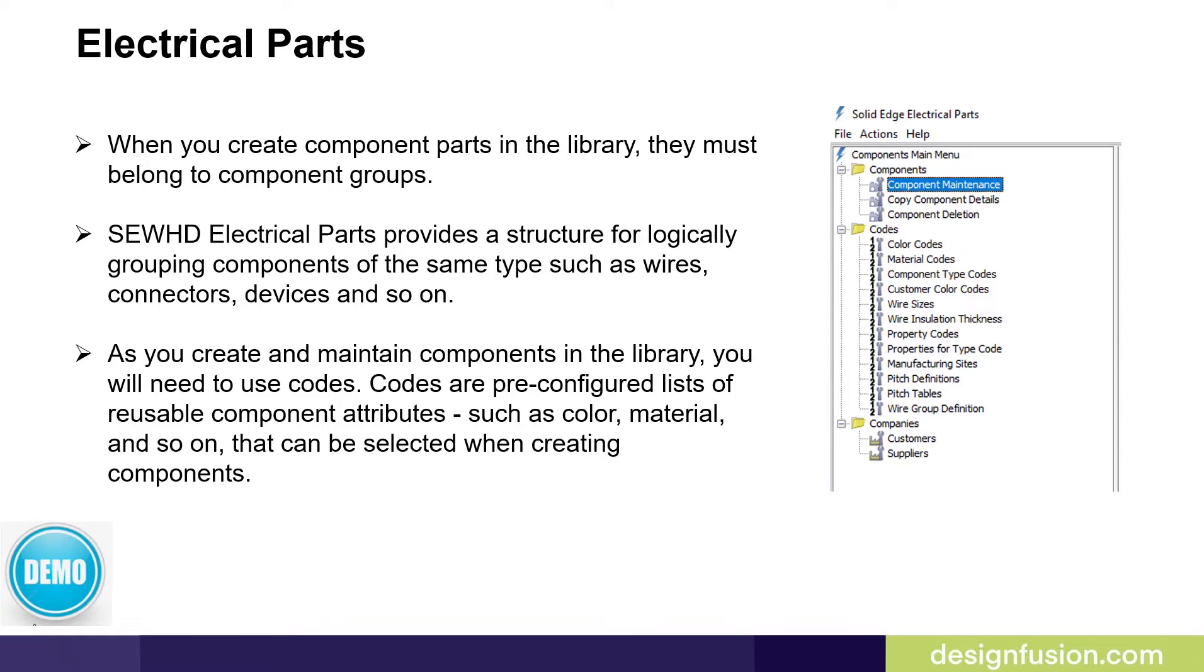As you create and maintain components in the library, you will need to use codes. Codes are pre-configured lists of reusable component attributes, such as color, material, and so on, that can be selected when creating components.